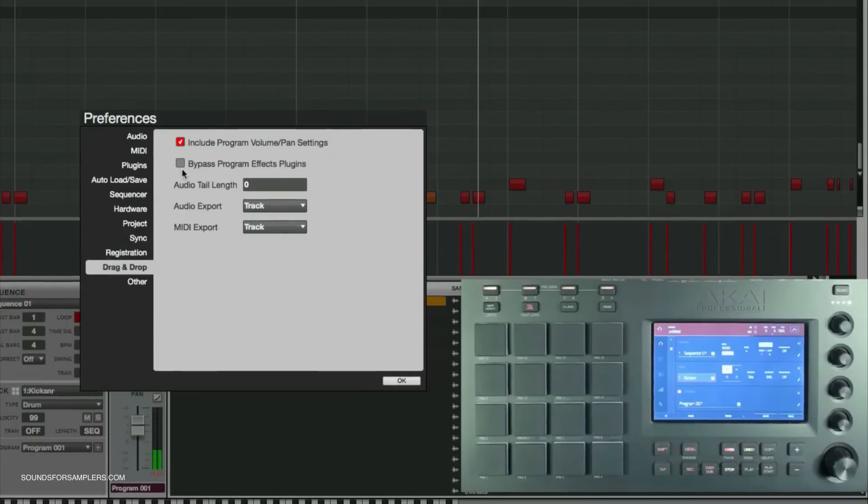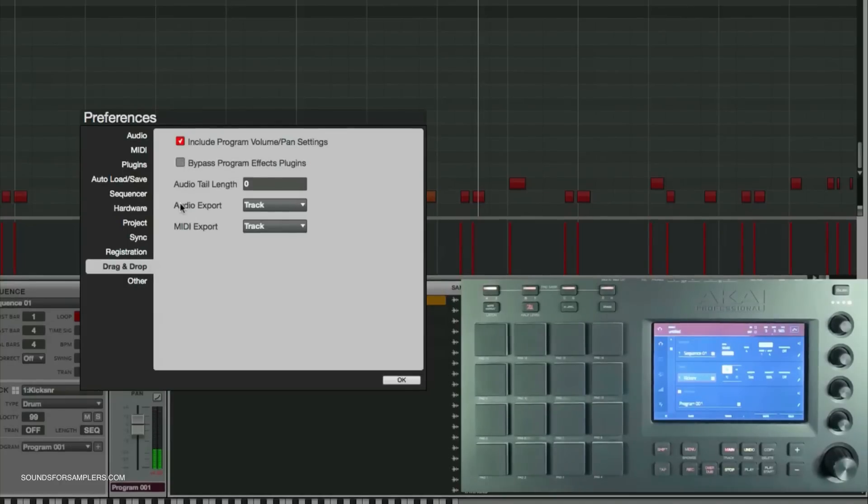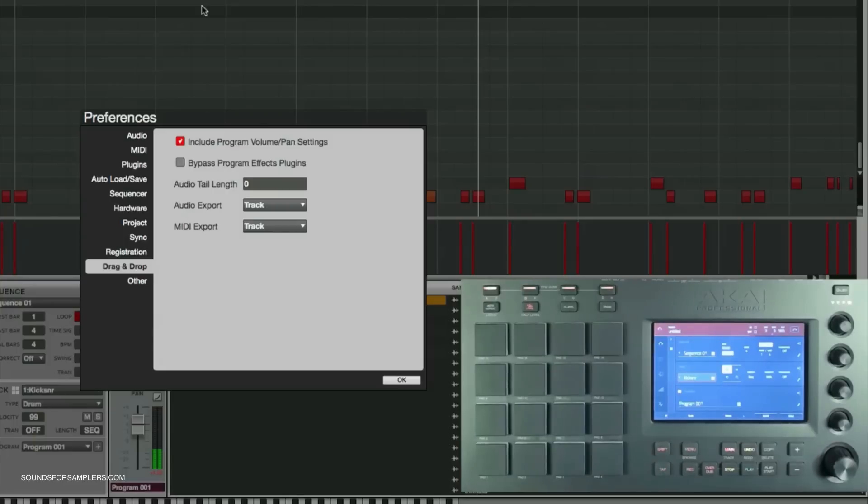Here are different preferences: include program volume and pan settings. Underneath that you can bypass your program effects plugin if you want, so if you have an effect applied to your program and don't want it bounced with your drag and drop, you can click that.